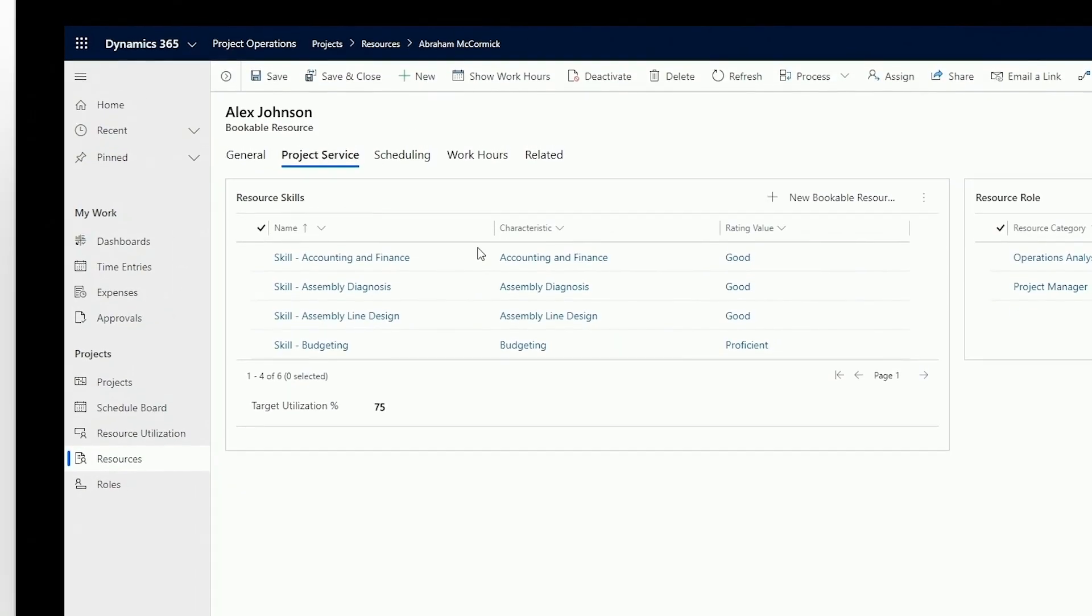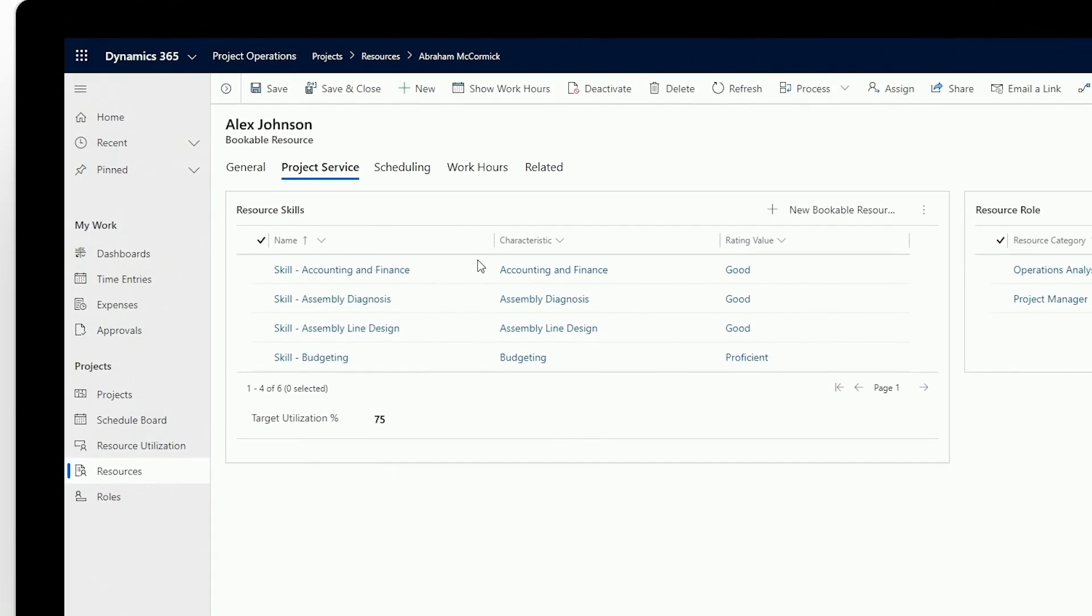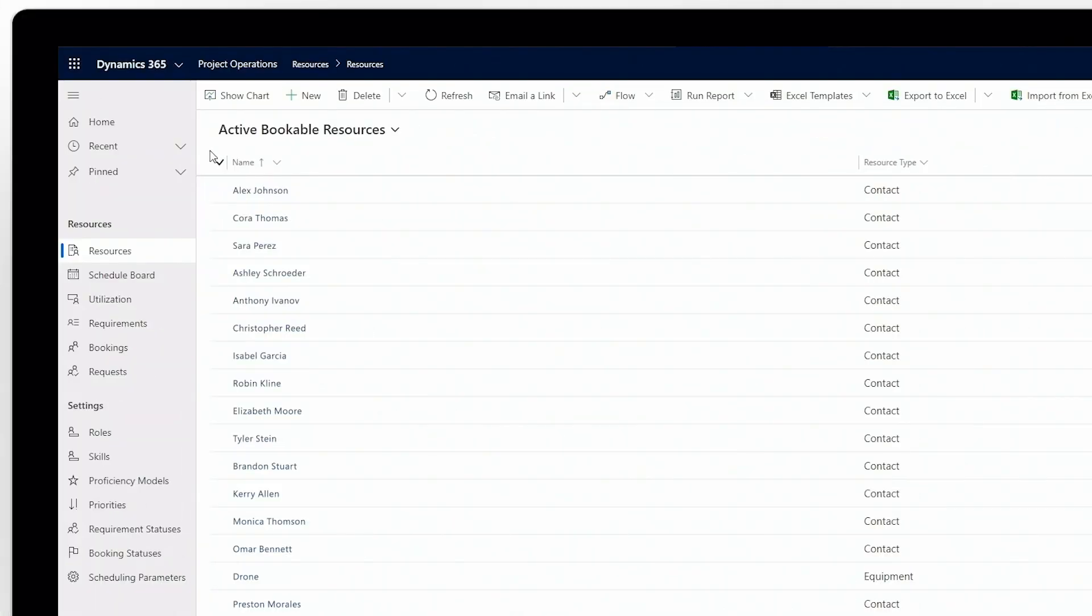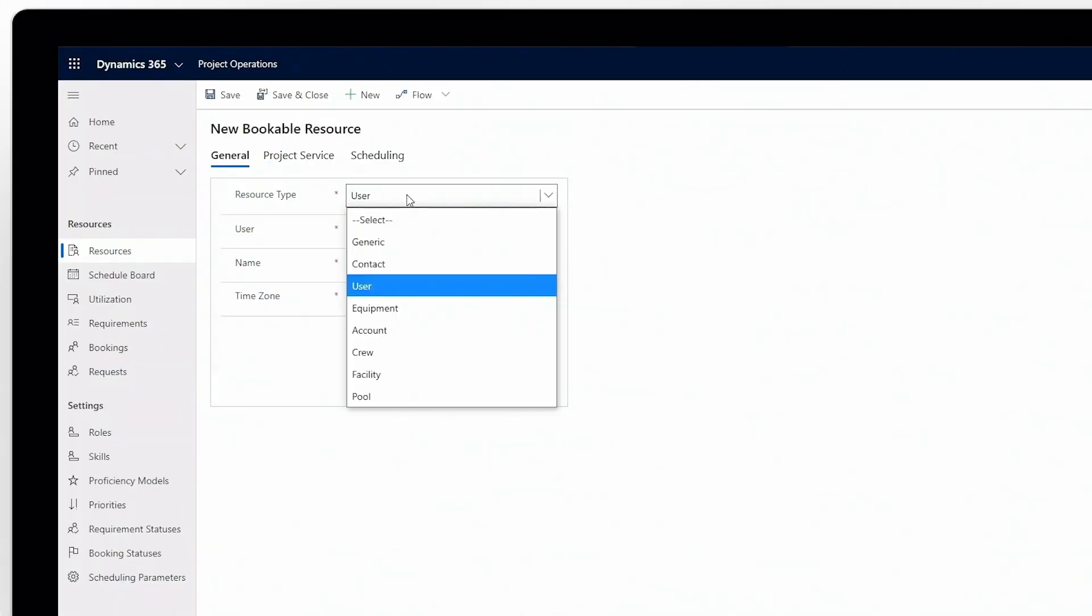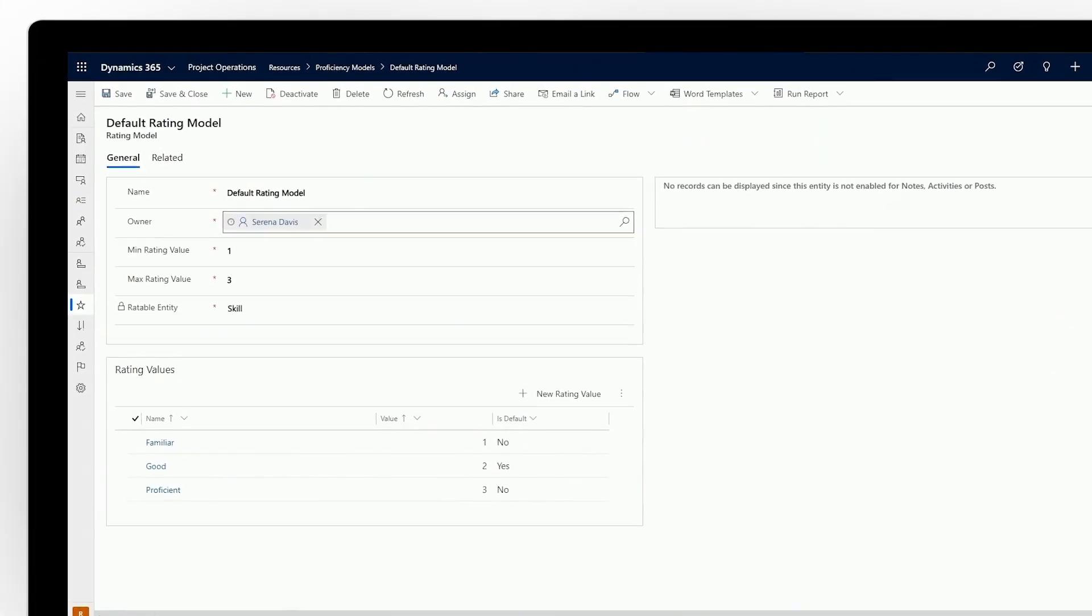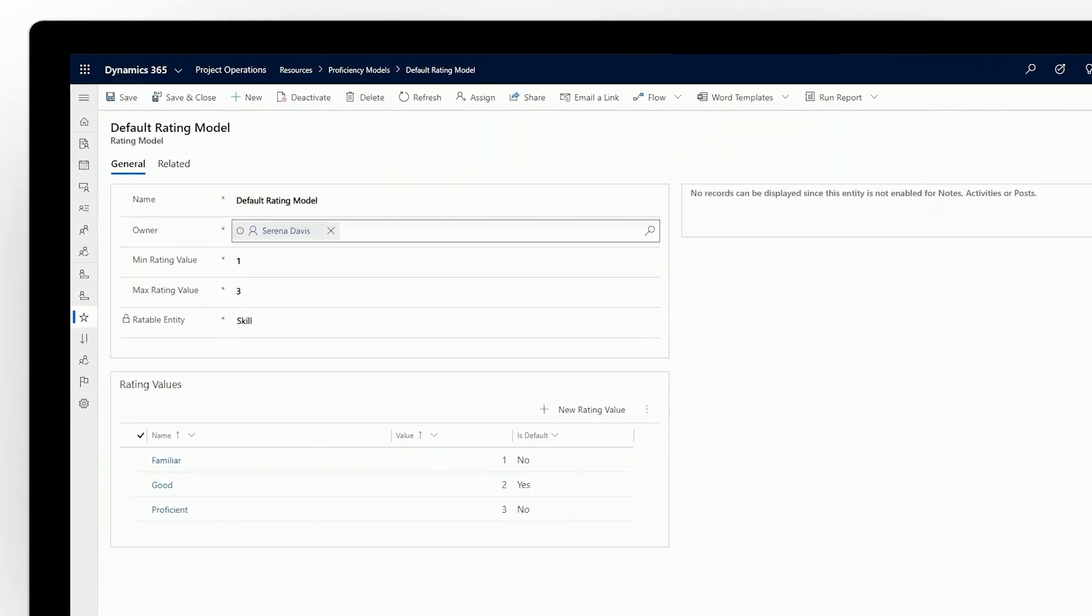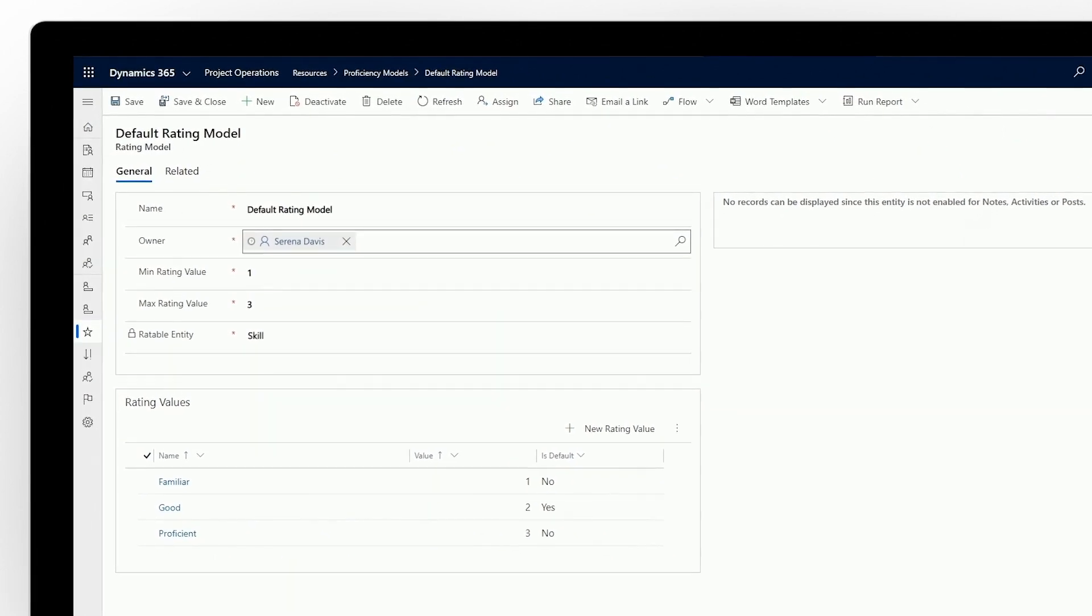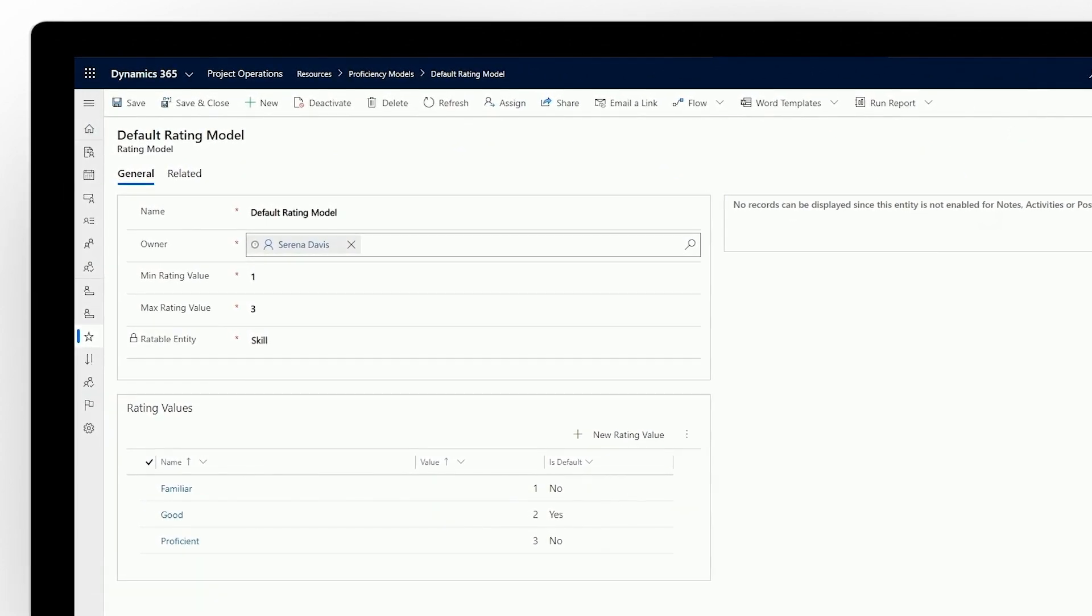Maintain resource profiles for bookable resources across all your locations. Easily create a new bookable resource, which can be a person within your organization, a contractor, or even equipment required to complete a specific task within a project. For your people resources, you can align skills based on proficiency models that are easy to set up and adaptable to your unique business needs.